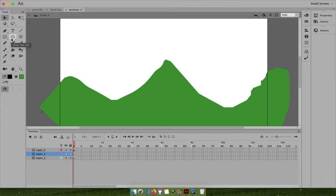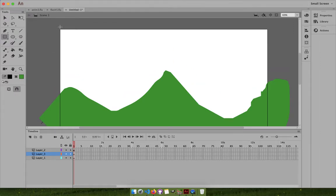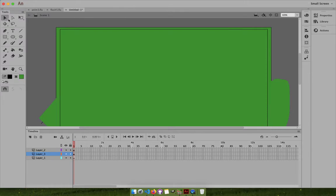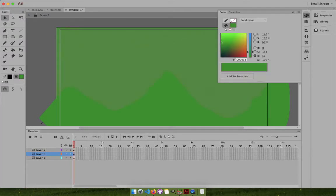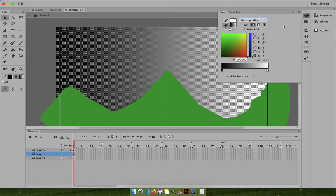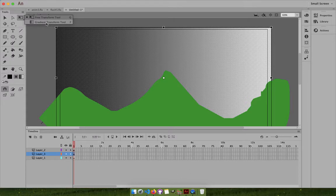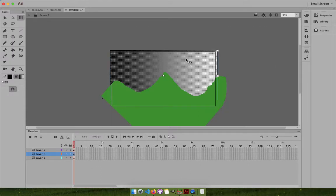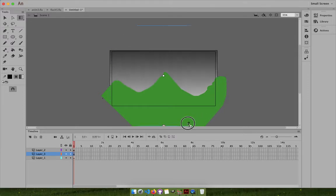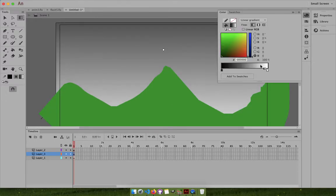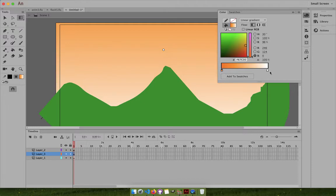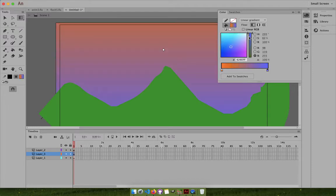We do not want that white background, so create one more layer and use your pen tool, pencil, or just the rectangle - that works fine. I don't want this to be plain green; I'll use a gradient. Come to the radial gradient - linear should work fine. I want to change its direction using the gradient transform tool, shortcut F.